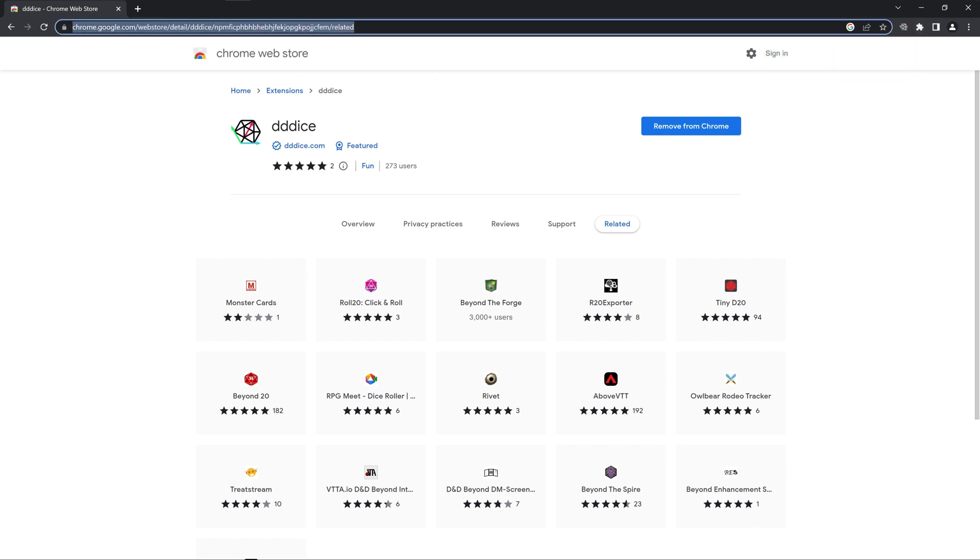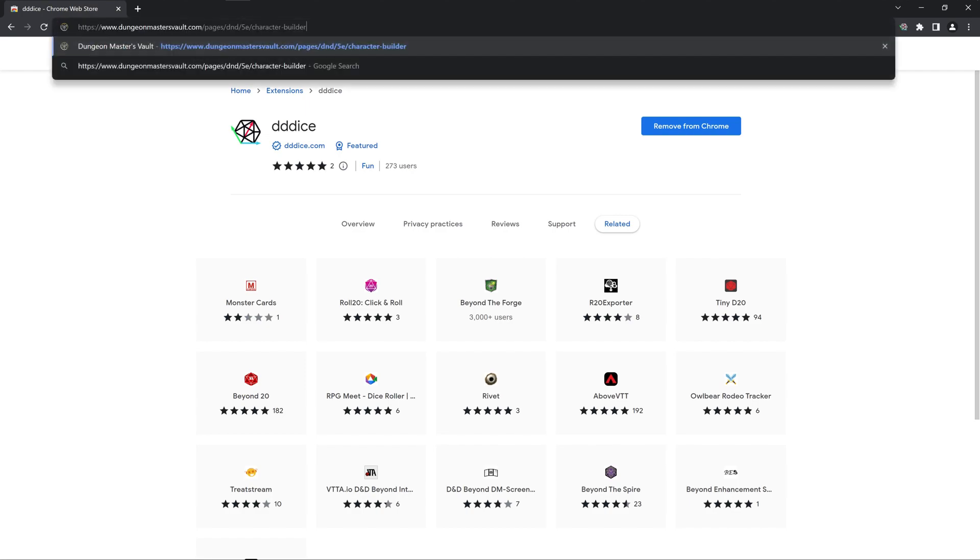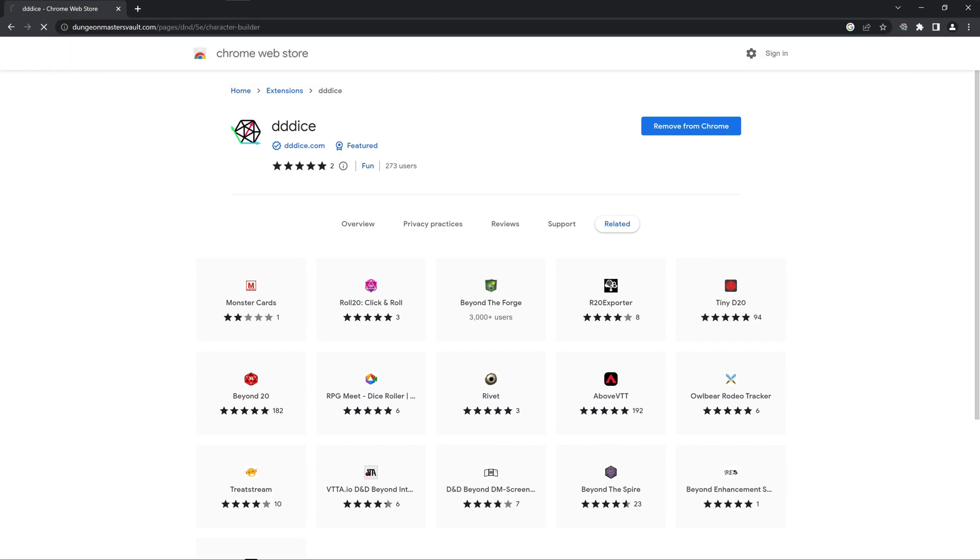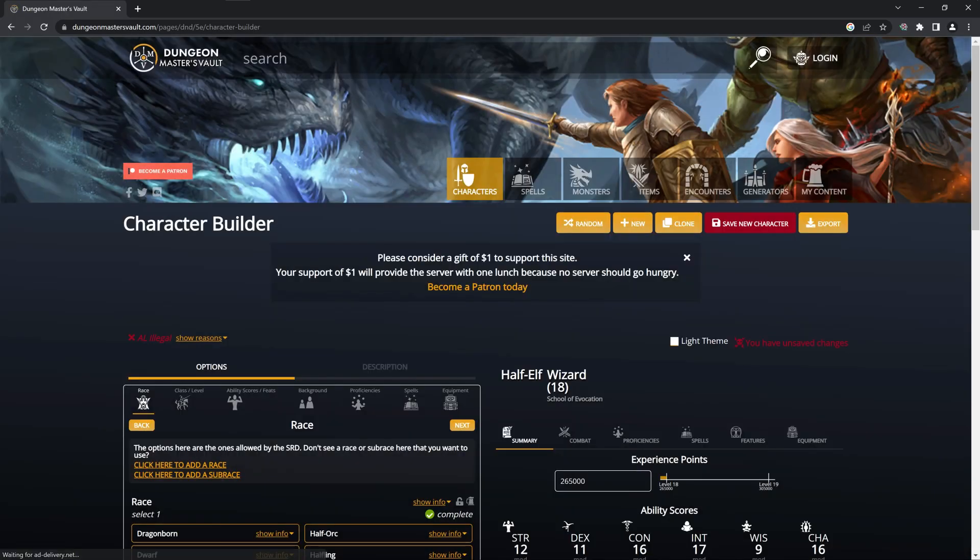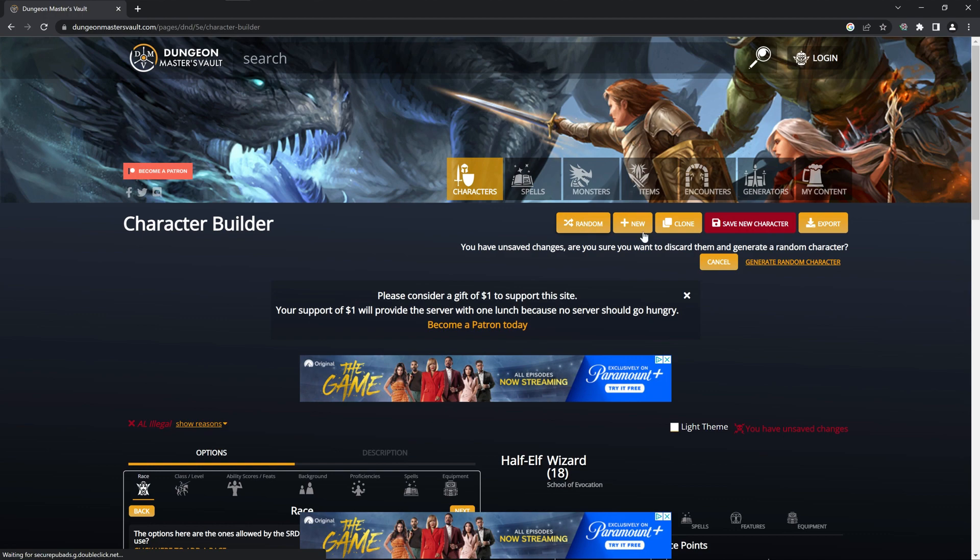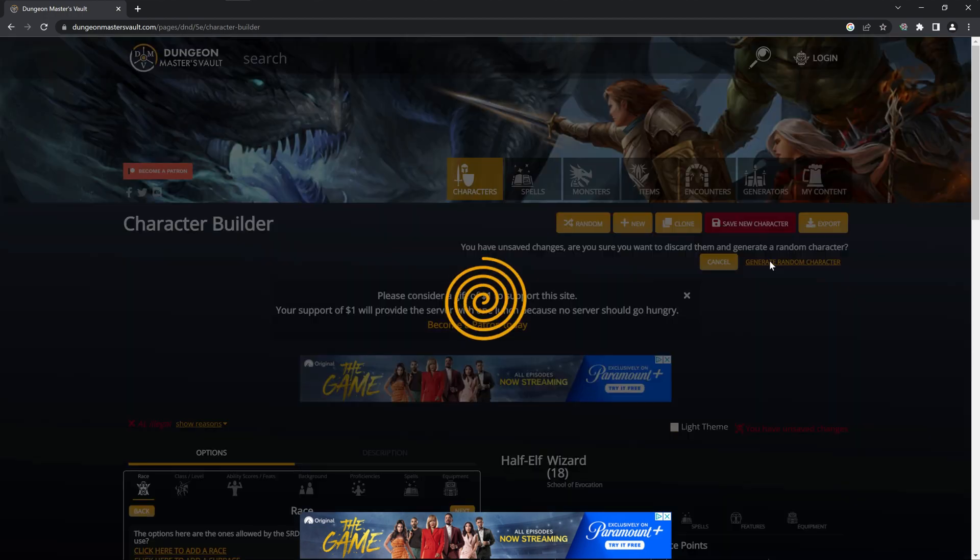Next we're going to go to Dungeon Master's Vault's Character Builder and we're going to create a random character. Generate a new one.